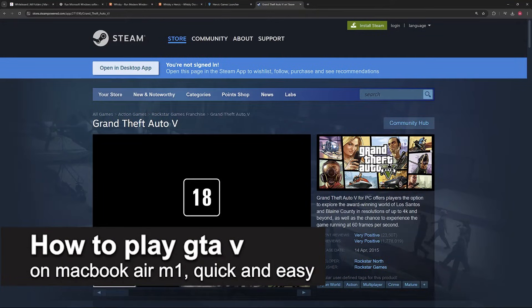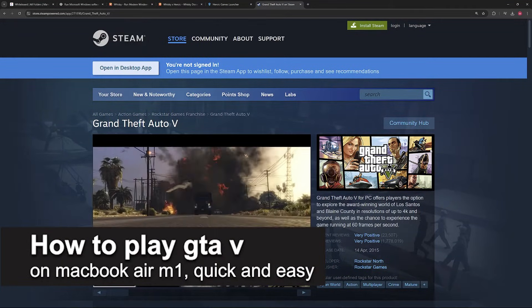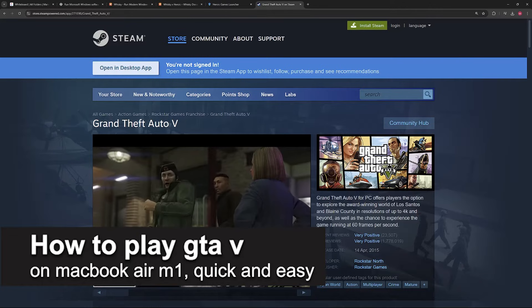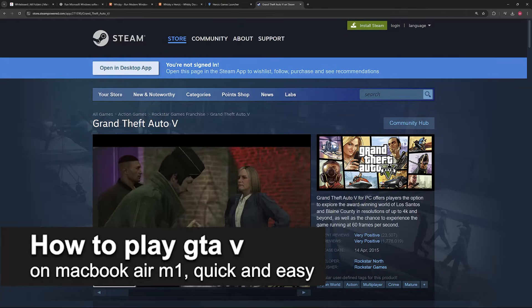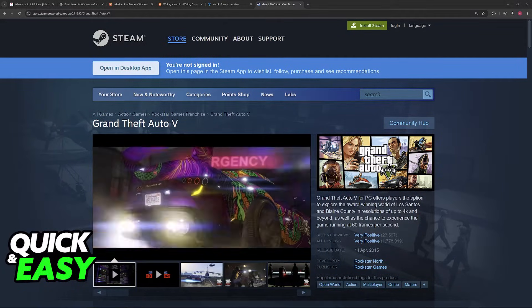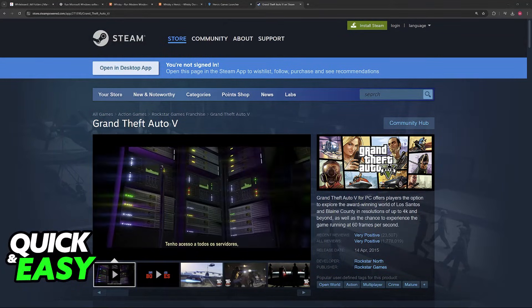In this video, I'm going to teach you how to play GTA V on MacBook Air M1. It's a very easy process, so make sure to follow along.